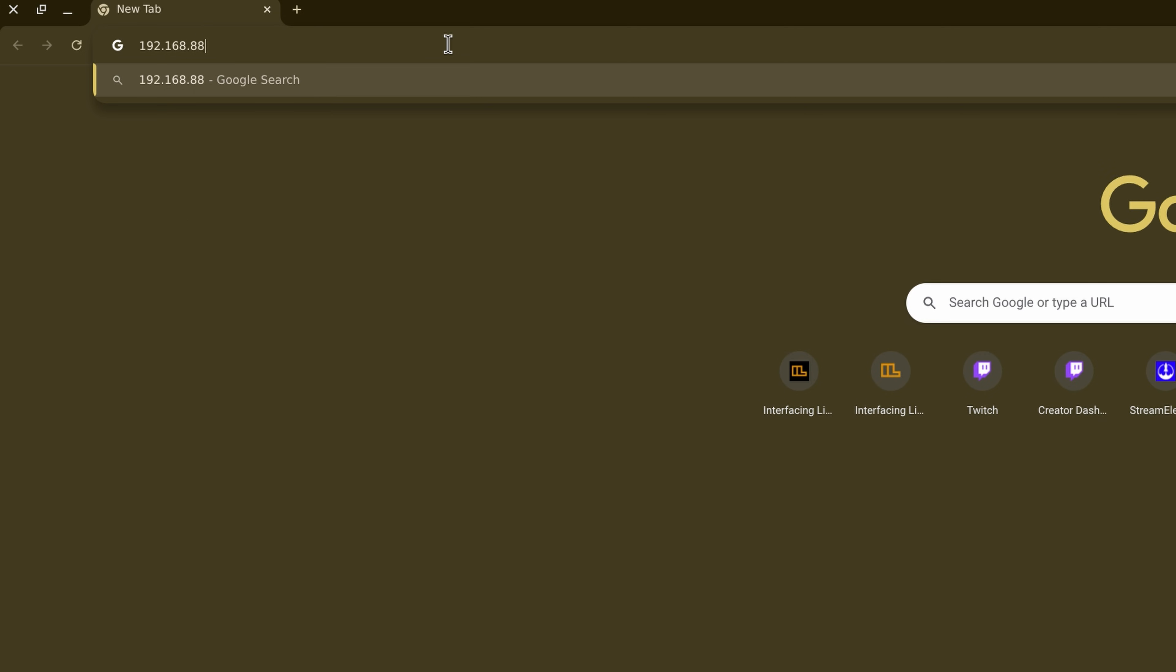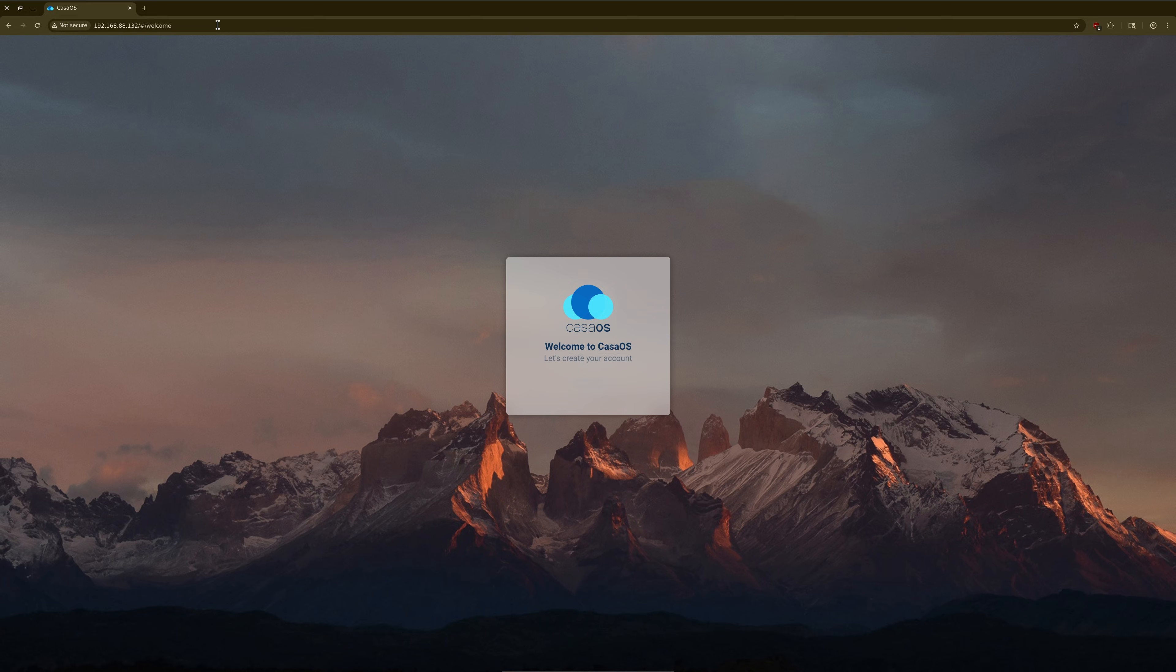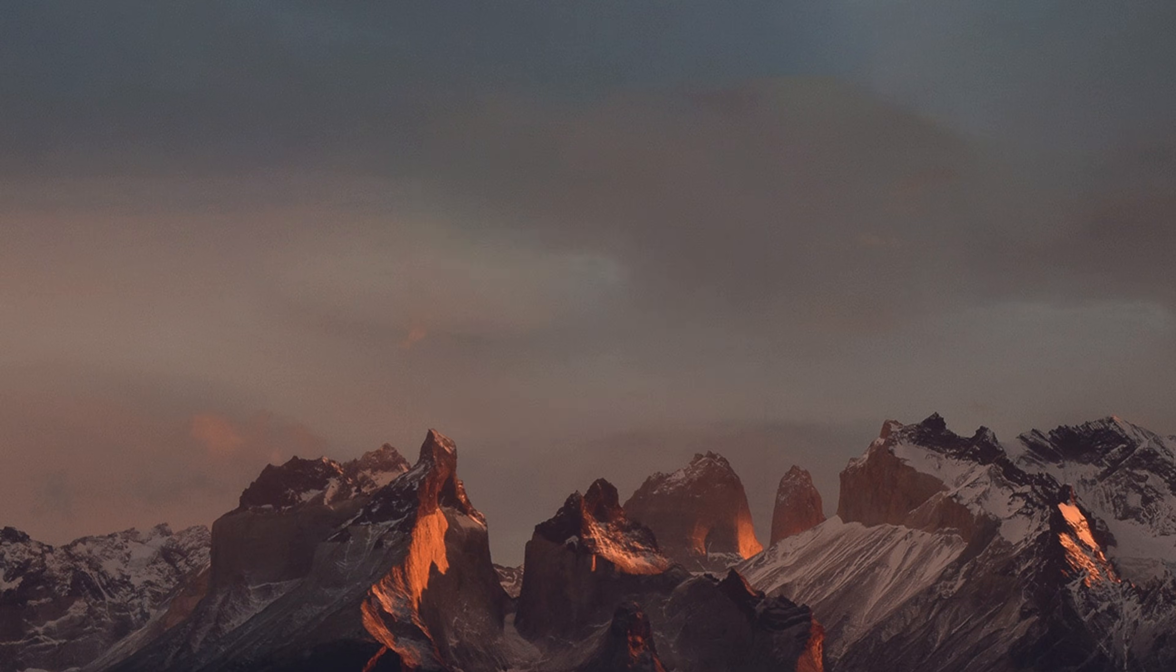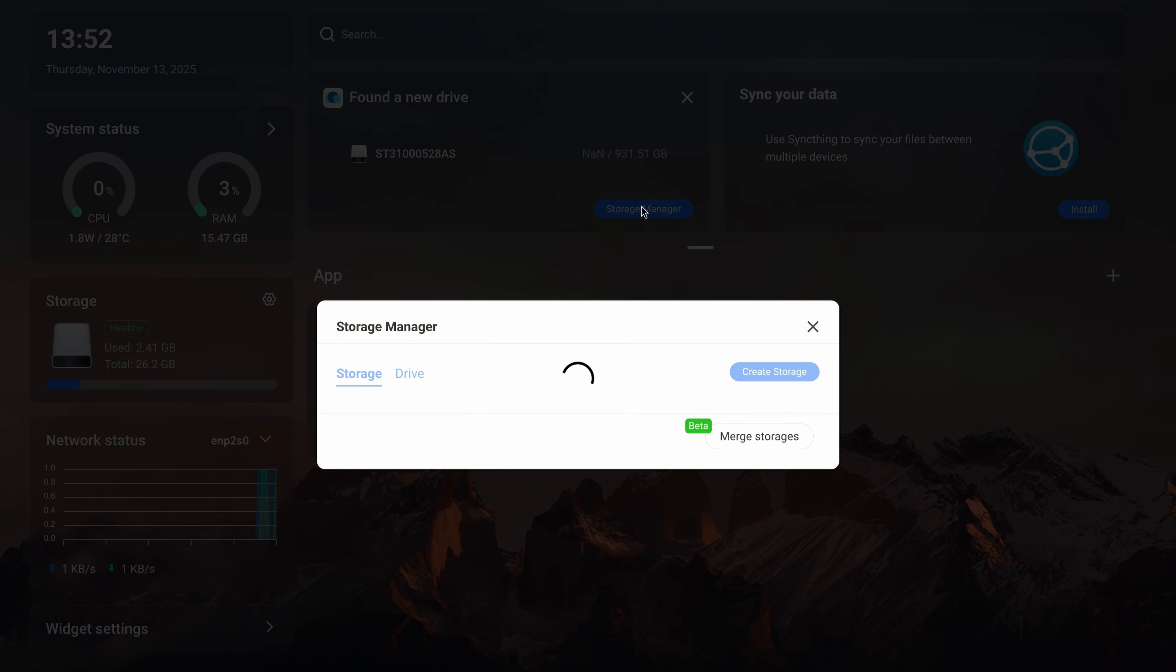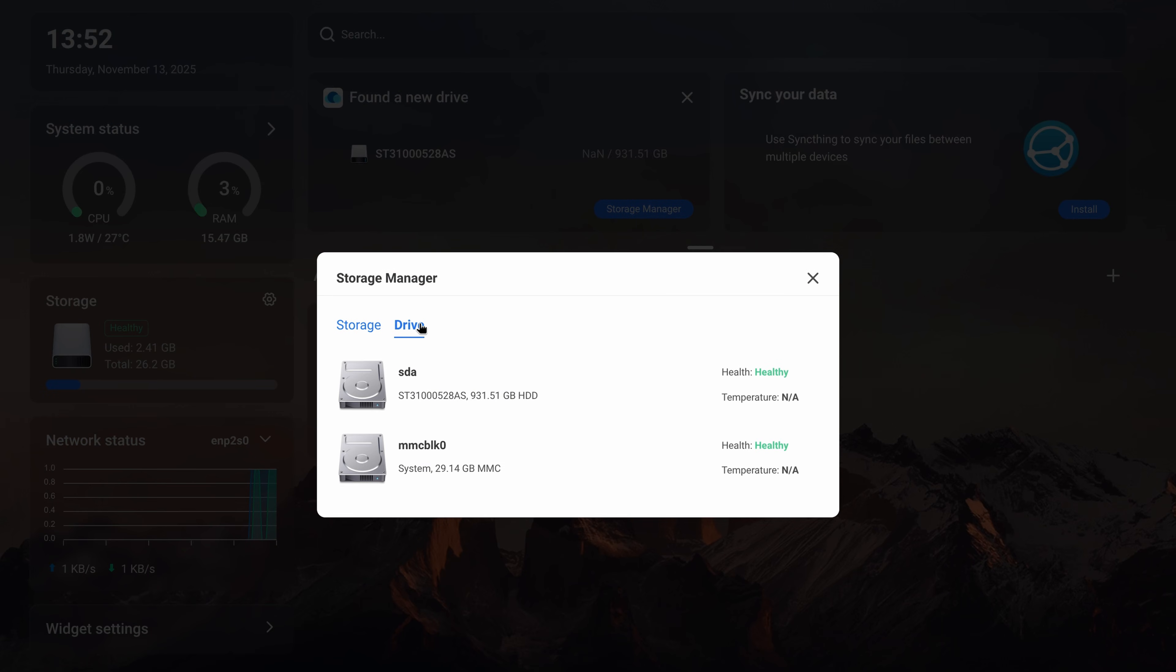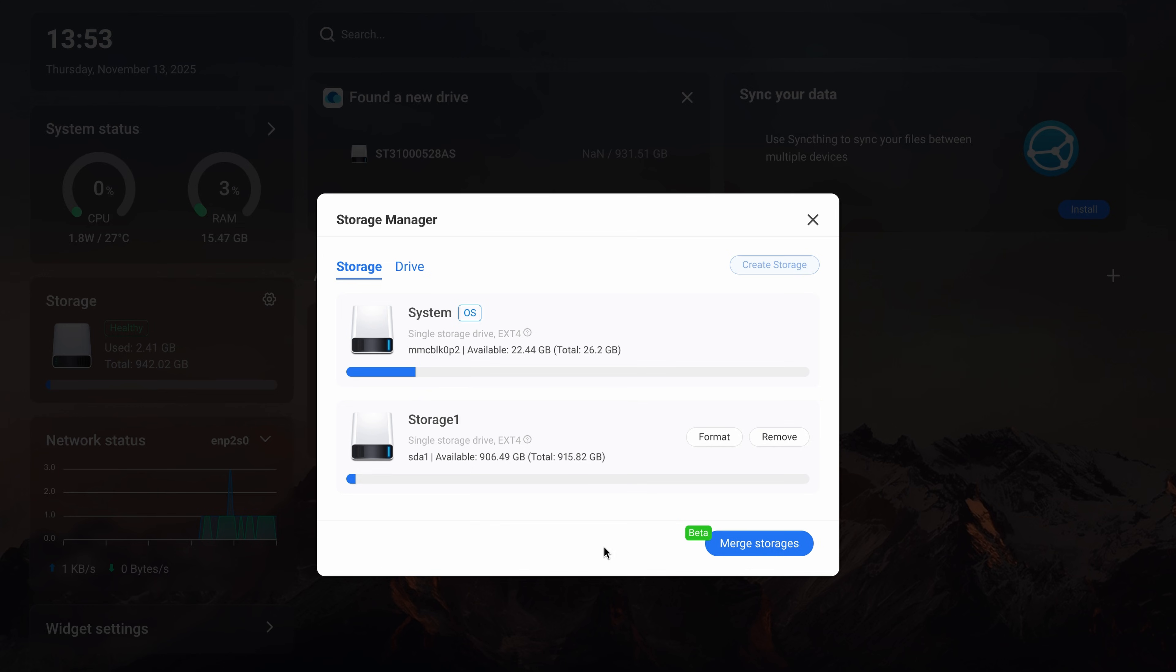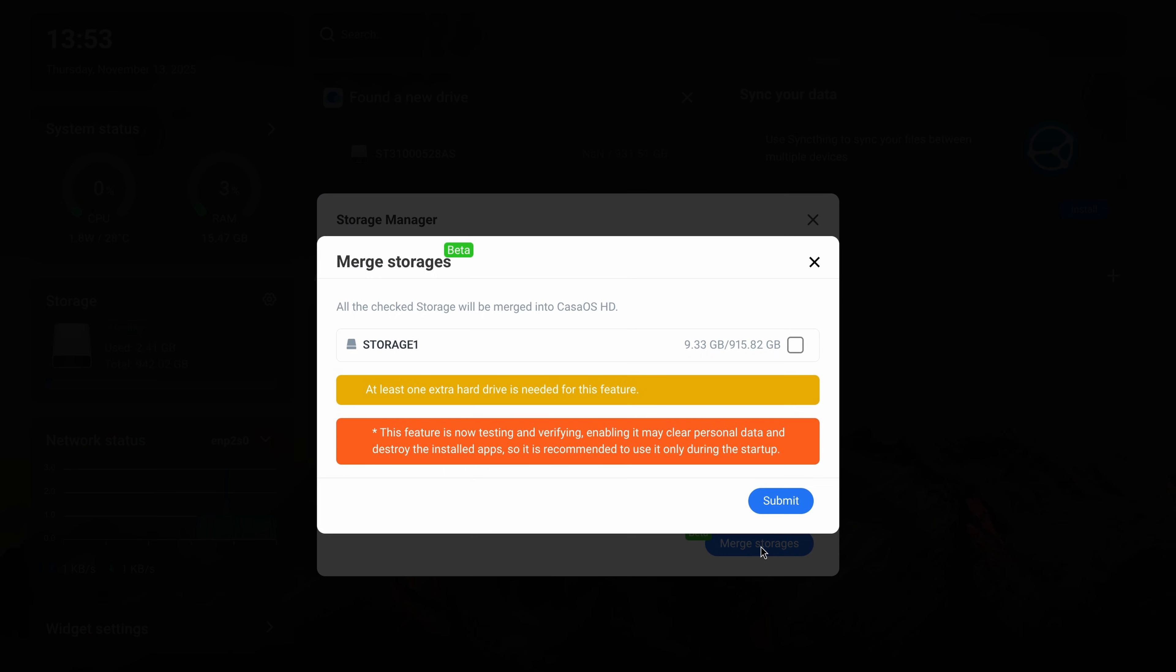Alright, time to punch some number digits into the address bar and hello CASA OS. Guess we need to create a user and password that's totally not Swordfish. Sure, give me those news bits. Alright, it sees the spinny drive and internal storage. Let's create storage and see what happens. I am having defrag flashbacks. Oh look, a beta button. I guess that combined the drives. Beta's gonna beta.